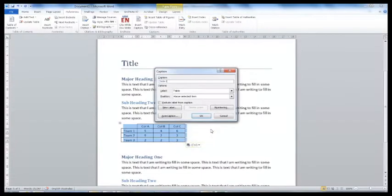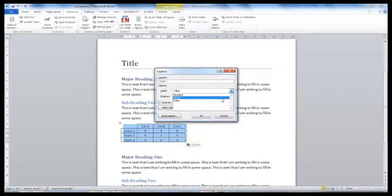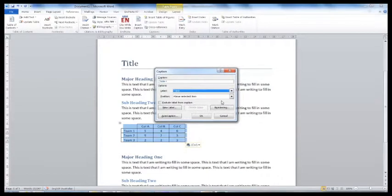If you select the label drop-down box, you can change between Equation, Figure and Table. As our example is a table, we will select that.